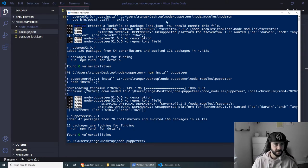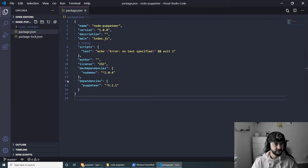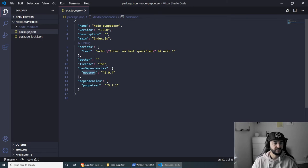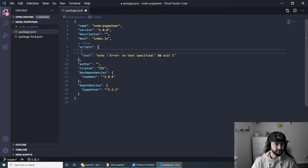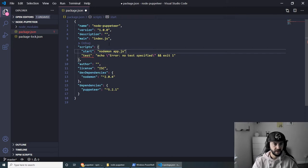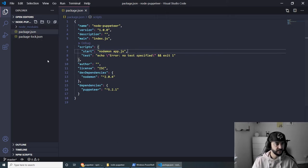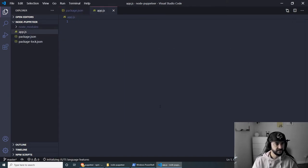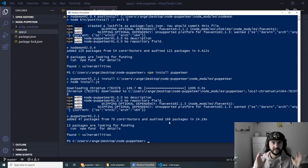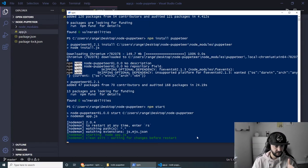Now that Puppeteer is installed, we can go back to package.json. As you can see we have the dev dependencies with nodemon, and the Puppeteer dependency installed. Under scripts, let's add a start command: nodemon and then provide the name of our application file — I always call mine app.js. Now let's create that new file app.js, save it, go back to PowerShell, and run npm start to make sure everything is working.